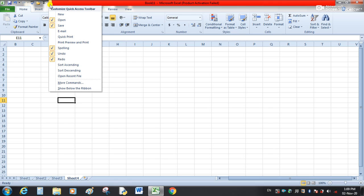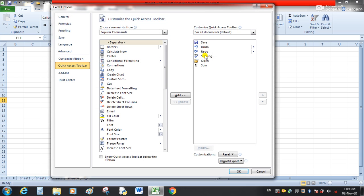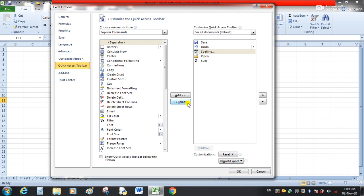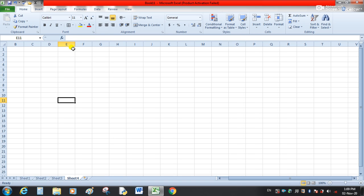In this way we can customize our Quick Access Toolbar. Similarly, we can delete commands. Suppose we want to delete Redo — here we have the Remove button. Now you can see we have removed the Redo command from the Quick Access Toolbar.